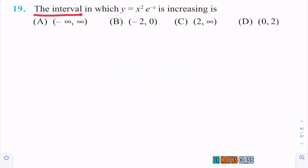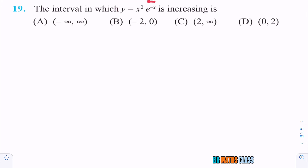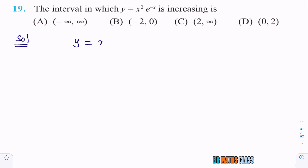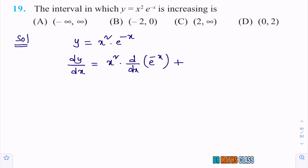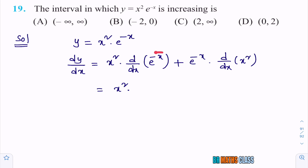Observe the next question: you need to find the interval in which the given function is increasing. That means find for what values of x, dy/dx ≥ 0. Given function is y = x² · e^(−x). Differentiate this with respect to x on both sides. dy/dx equals — how to differentiate the right-hand side: use the uv product rule formula.